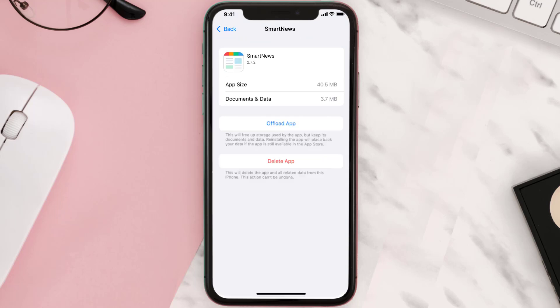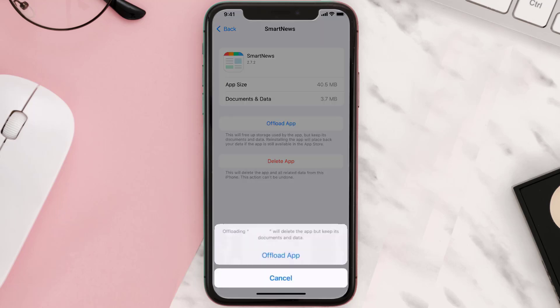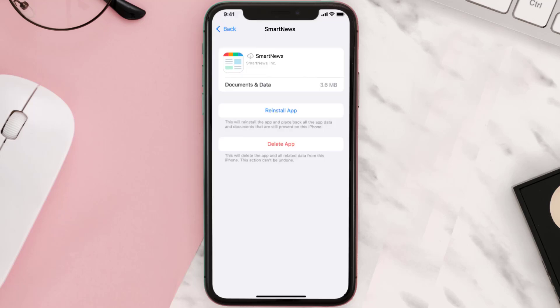Once you're on this screen, you need to tap on Offload App and tap again to confirm. It'll take a bit for processing, and then a Reinstall button will show up — simply tap on it to reinstall the app.